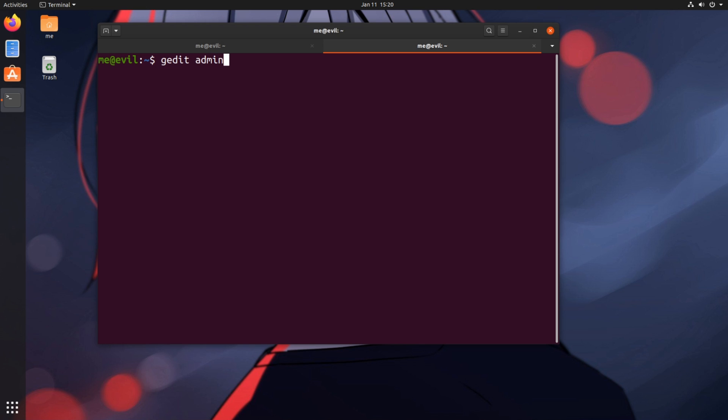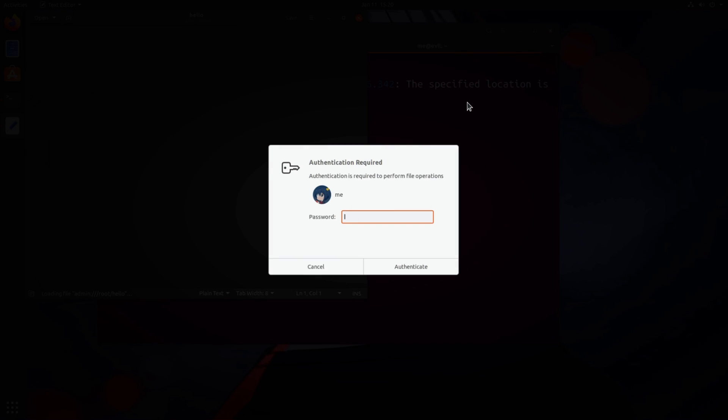Anyway, back on track! So we give gedit, admin and colon, and the location of the file we had created before, which was hello file inside root directory!